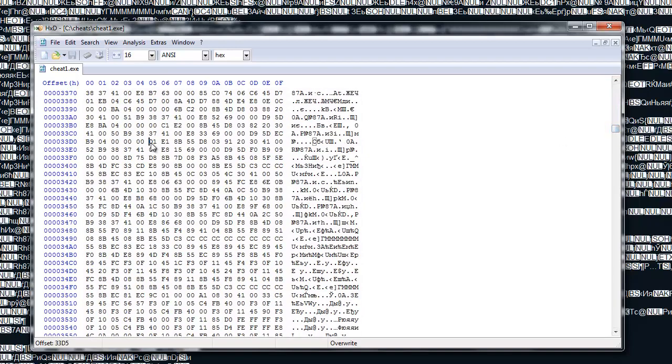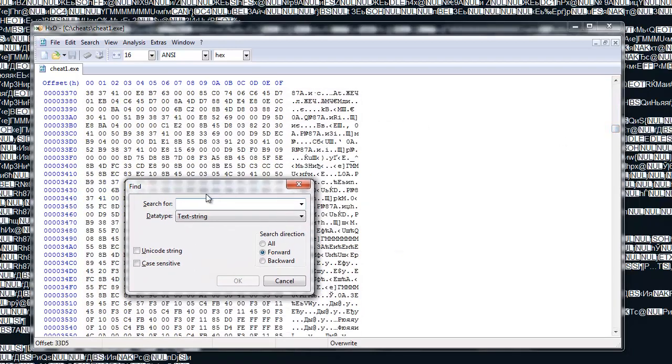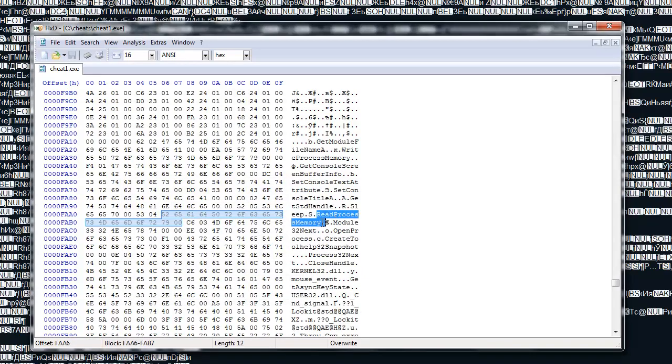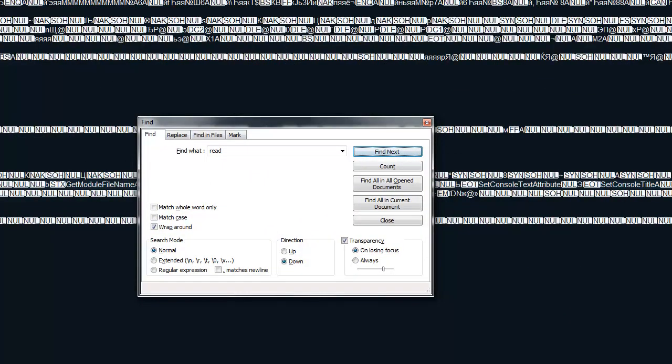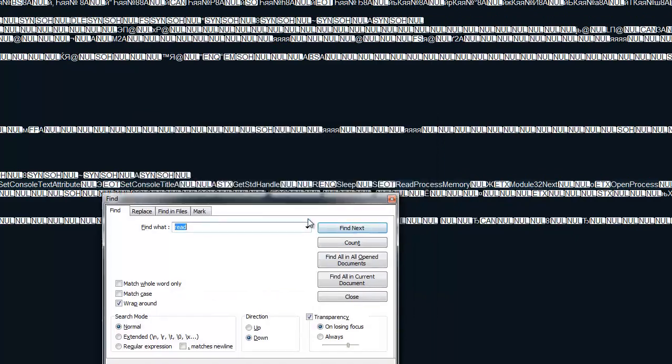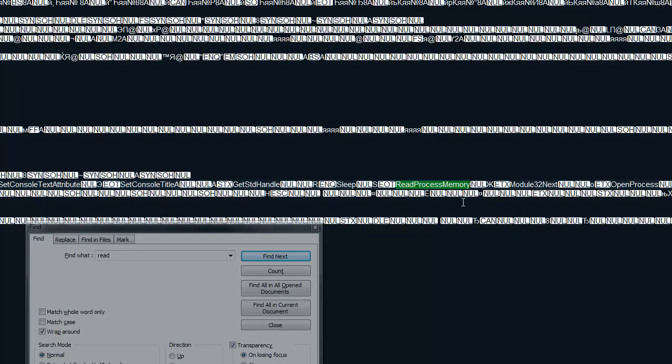And if we search for a word, read, we're gonna find something which might scare us. We find read process memory. And not only we find this in here, in the hex viewer we also find it in here. Read somewhere this, somewhere this, right there this. Read process memory.